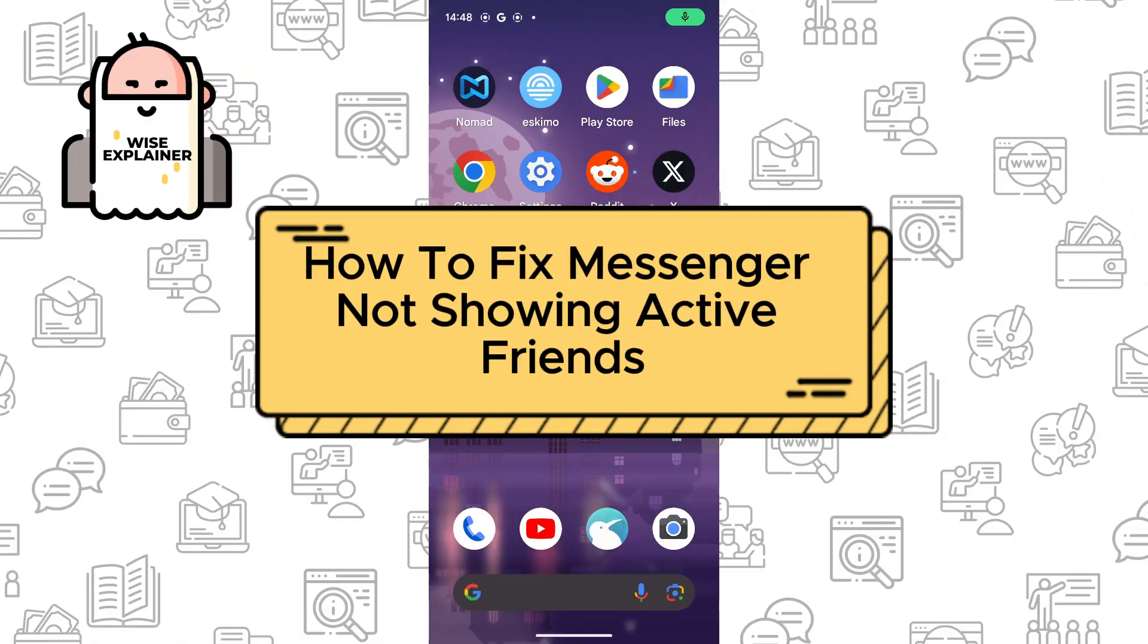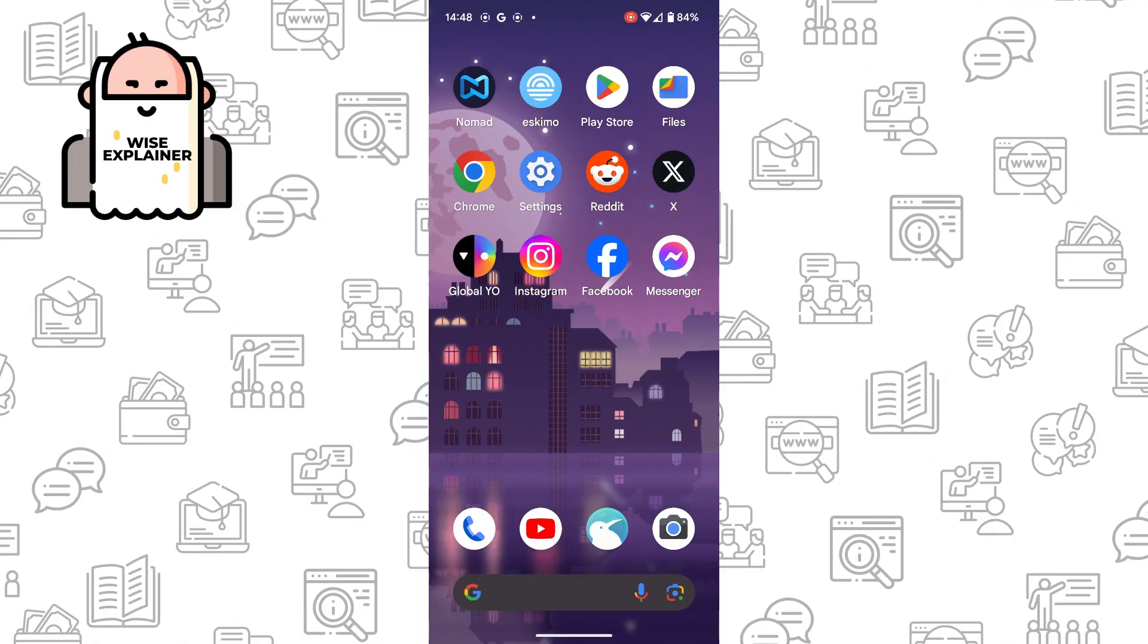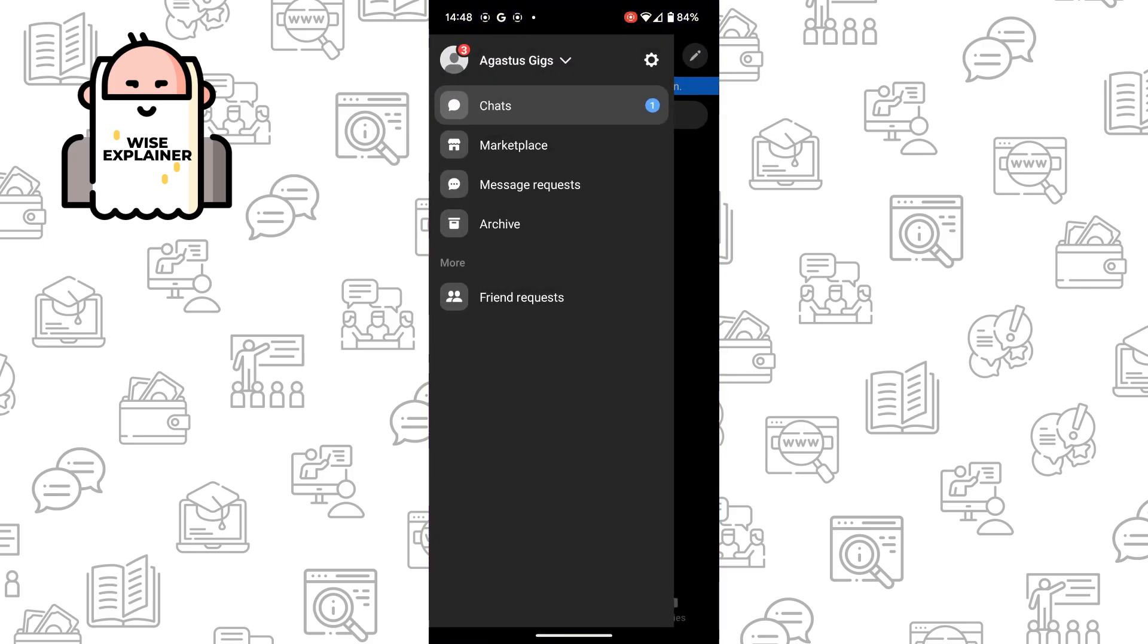Hi everyone, if you want to know how to fix Messenger not showing active friends, you've come to the right place. To do it is quite easy. All you need to do is open Messenger.